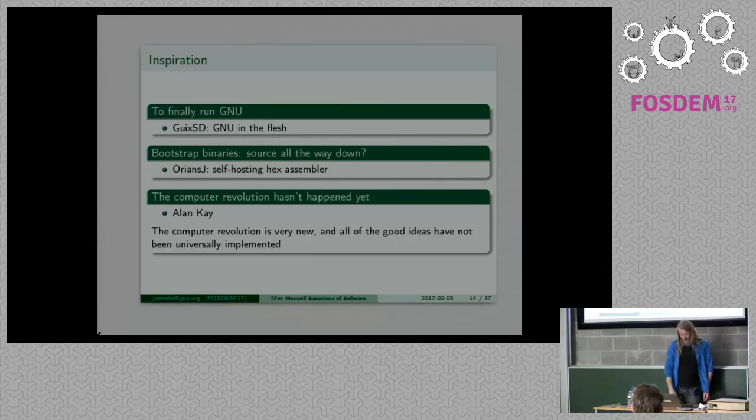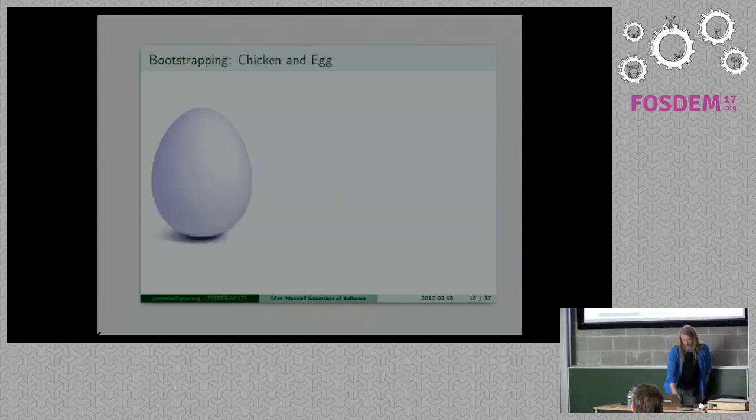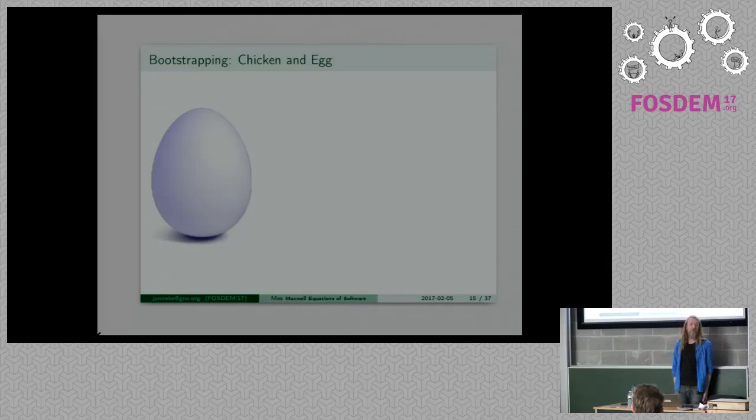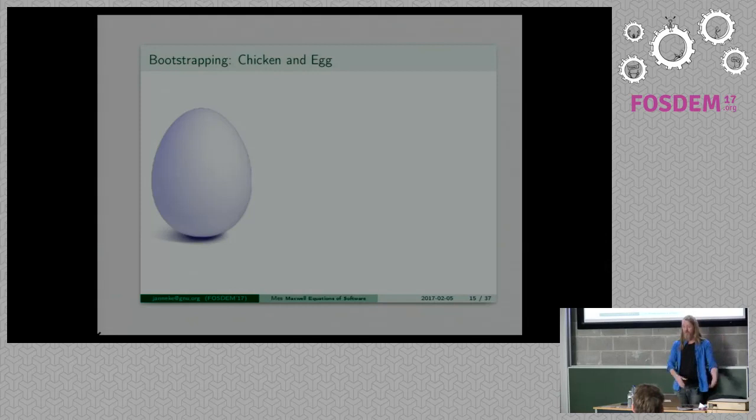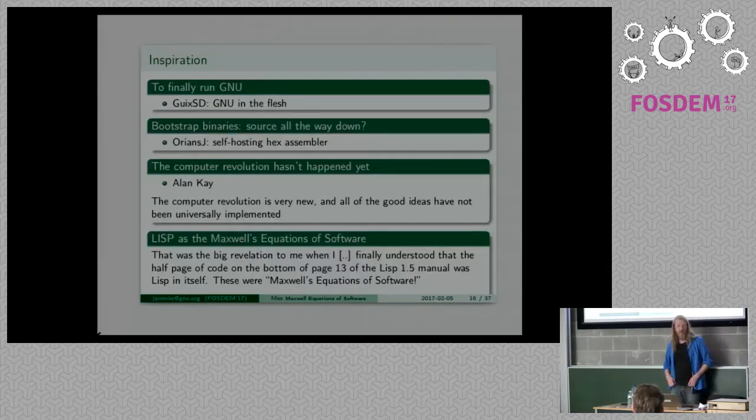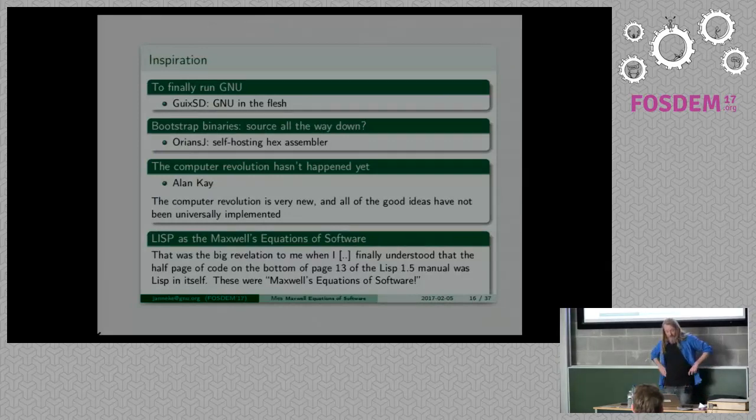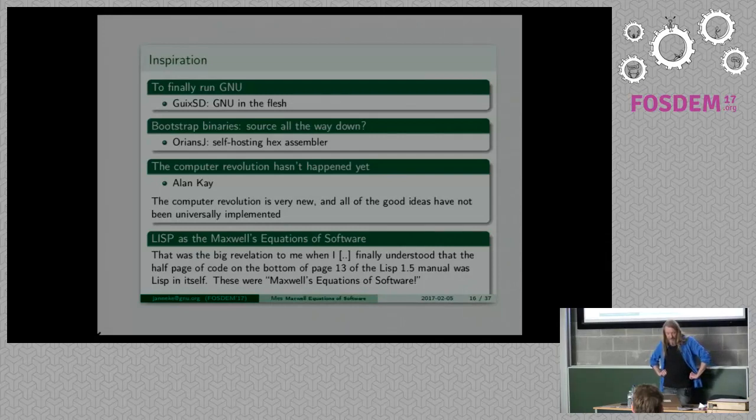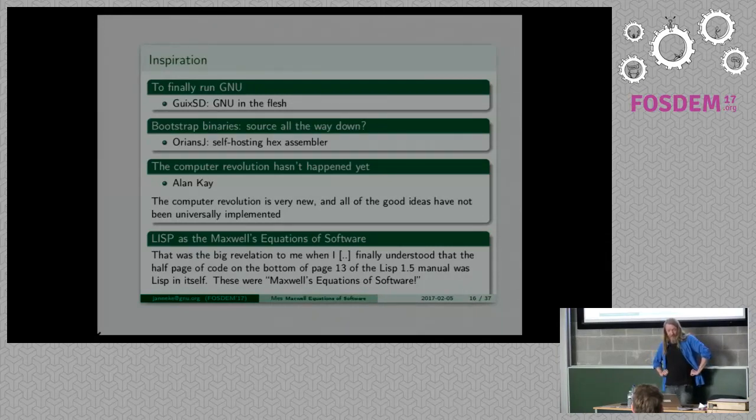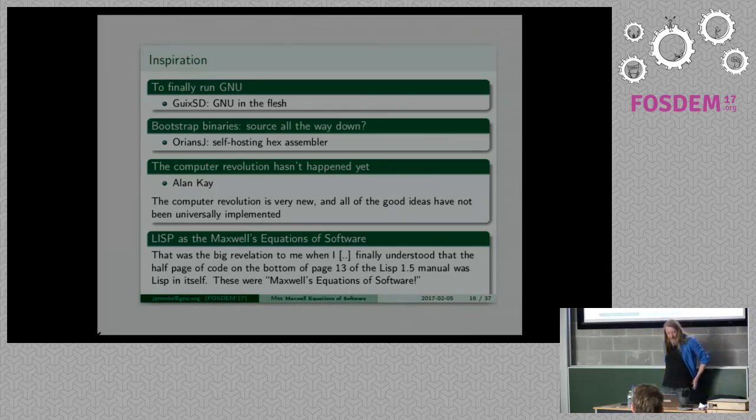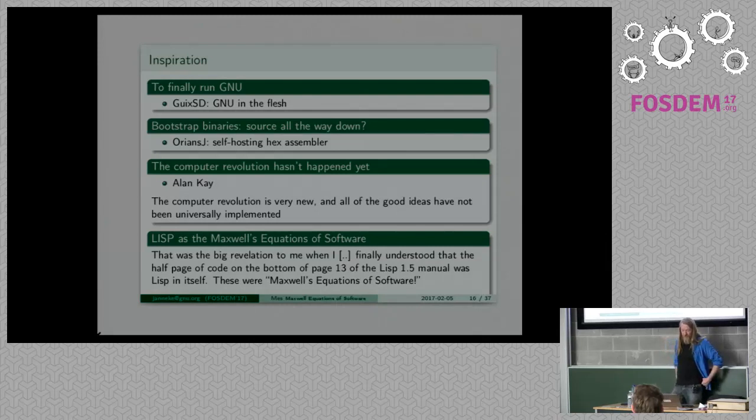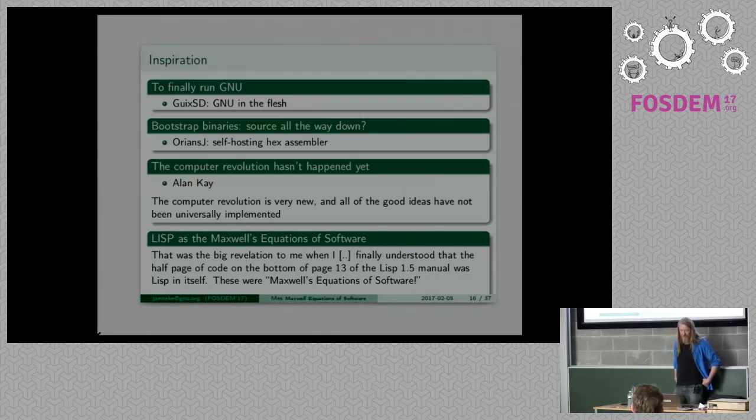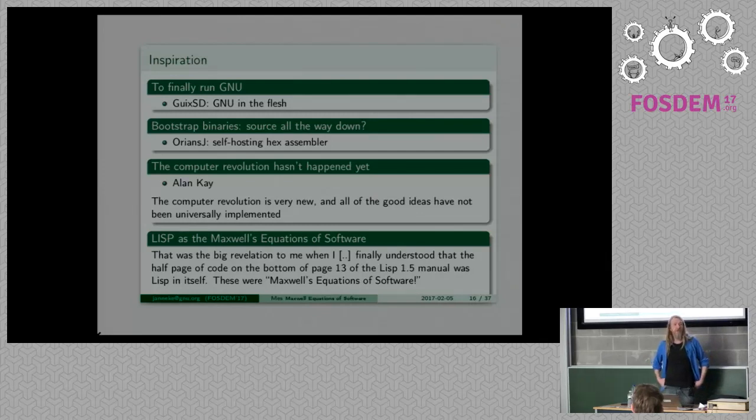I thought wow that's great, if you have a self-hosting hex assembler maybe we can do away with all sources, but I was still going hex and then C compiler and I didn't really see it. I was looking at the bootstrap problem and there was the hex assembler and the bootstrap binaries, it would fit in Guix but I didn't see it. And then I stumbled upon an article from Alan Kay.